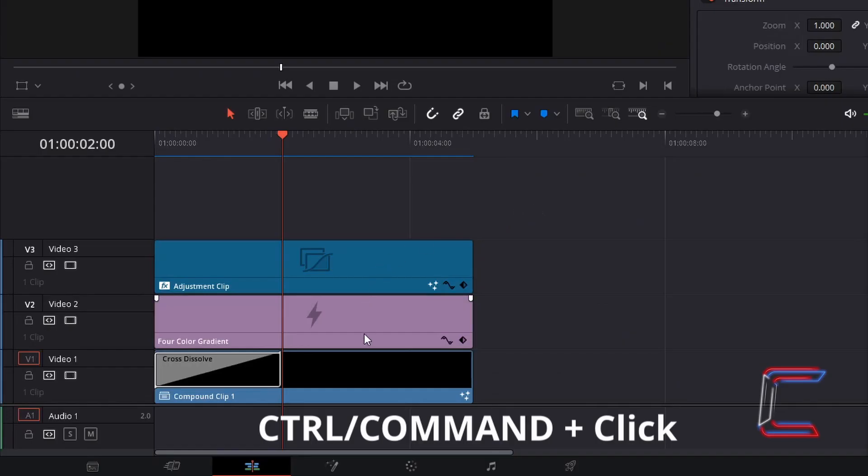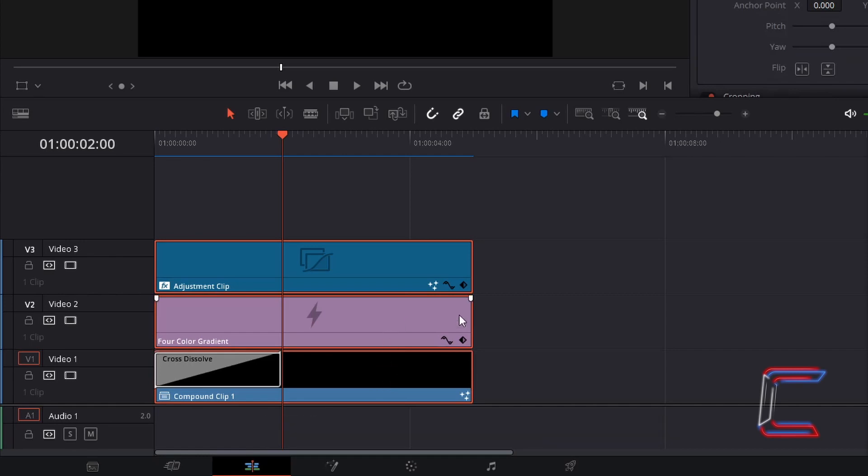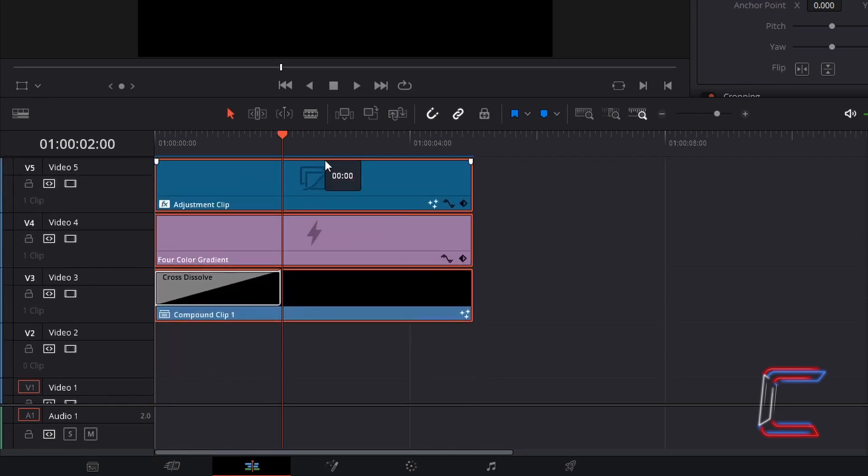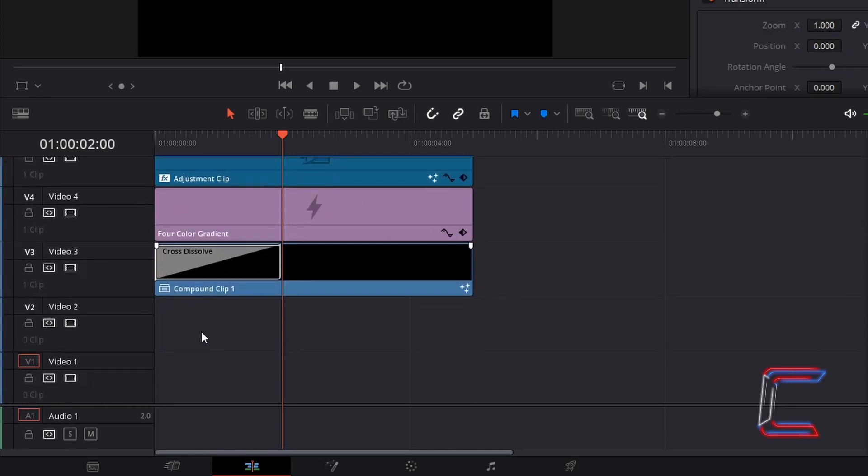Select the three edits on your timeline by holding in control and selecting each of these. Use command instead of control if you are a Mac user. Drag this selection up to video track 5, leaving video tracks 1 and 2 empty at the bottom.